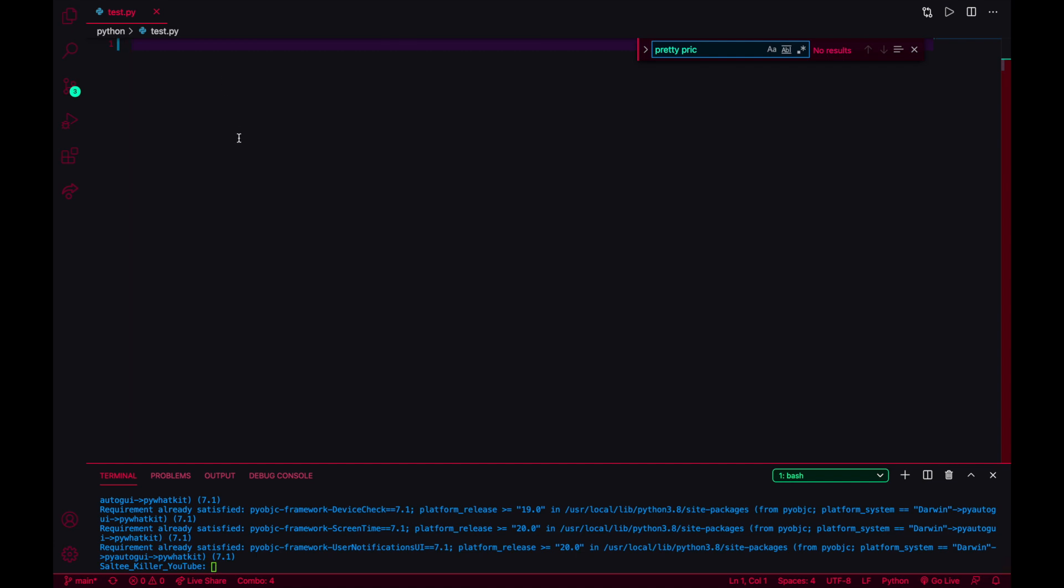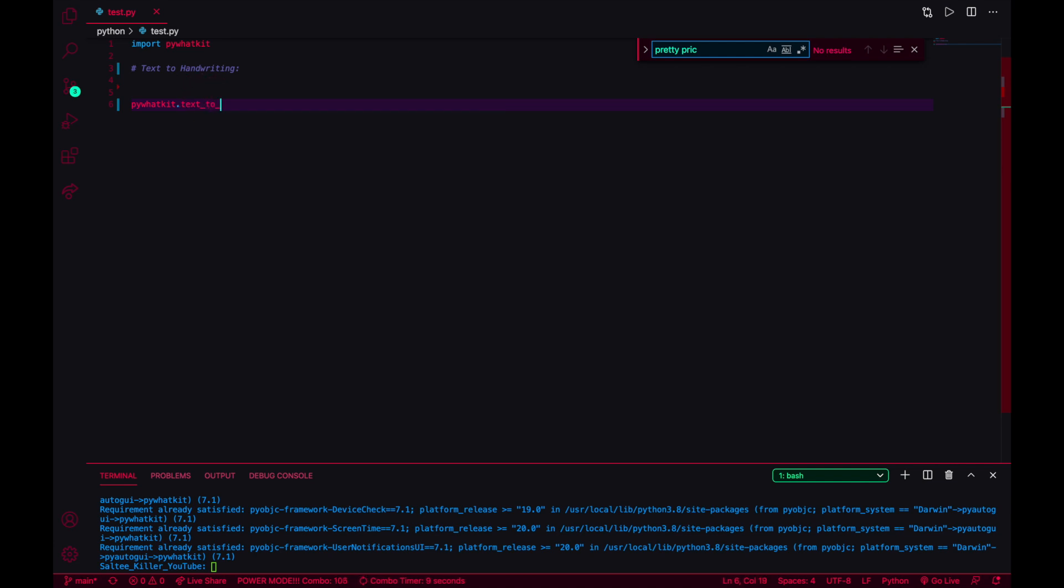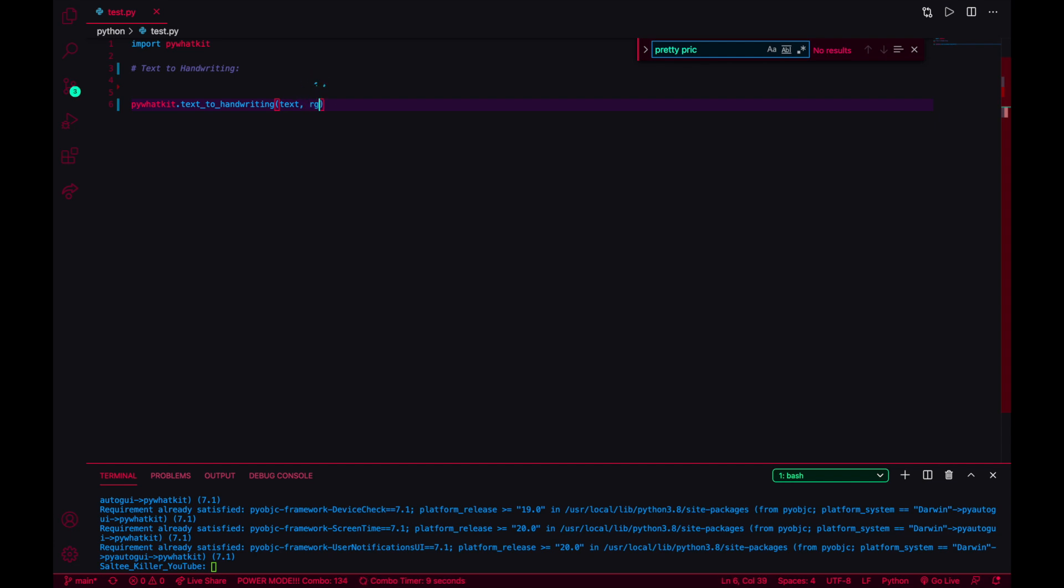Okay, so first thing you're going to do is you're going to import pywhatkit. It's really going to be short and simple. This next code is going to be text to handwriting. What it's going to look like is you're going to use pywhatkit dot text underscore to underscore handwriting and it's going to take two parameters: whatever your text is, and it's going to take in RGB. You can have it convert to a certain pen. If we just did zero zero zero as default, it will just come out as black handwriting.